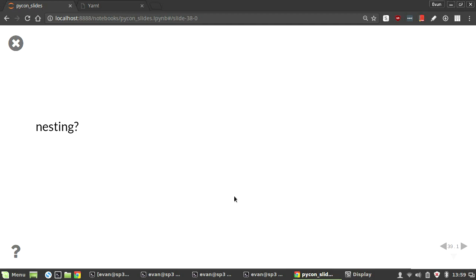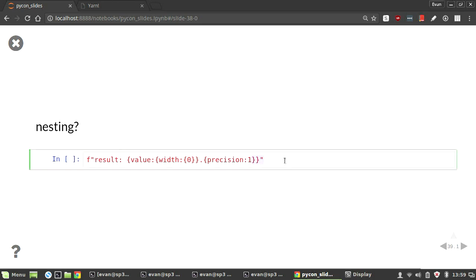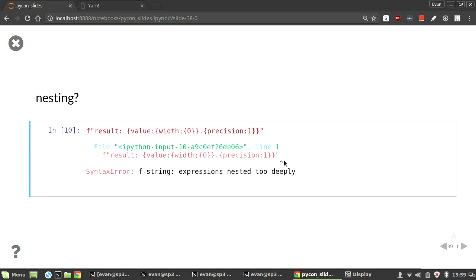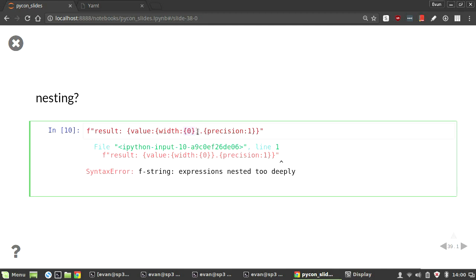So, can we nest f-strings? Does this work? Yay? Nay? It doesn't work. In the same way that format strings will stop you from nesting too deeply, f-strings will do the same thing. So, in this case, we're saying, okay, get the value and then pad it and format it by this much. And then we're saying, okay, the width padded by this much. I don't know why you'd want to do this, but you can't anyway. So, sorry.